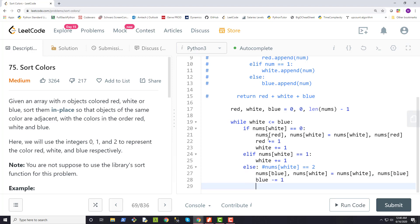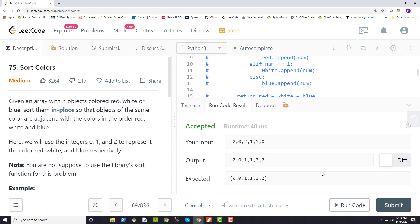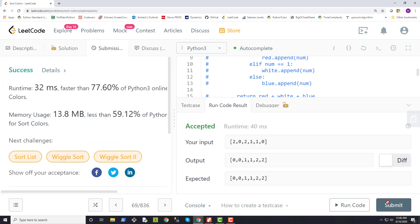Since we're not returning anything, that should be it. Let's run this code to see if it works — and it does. Submitting it, we are successful. Our runtime is 32 milliseconds, faster than 77.60% of Python 3 submissions, and memory use is 13.8 megabytes, less than 59.12% of Python submissions.